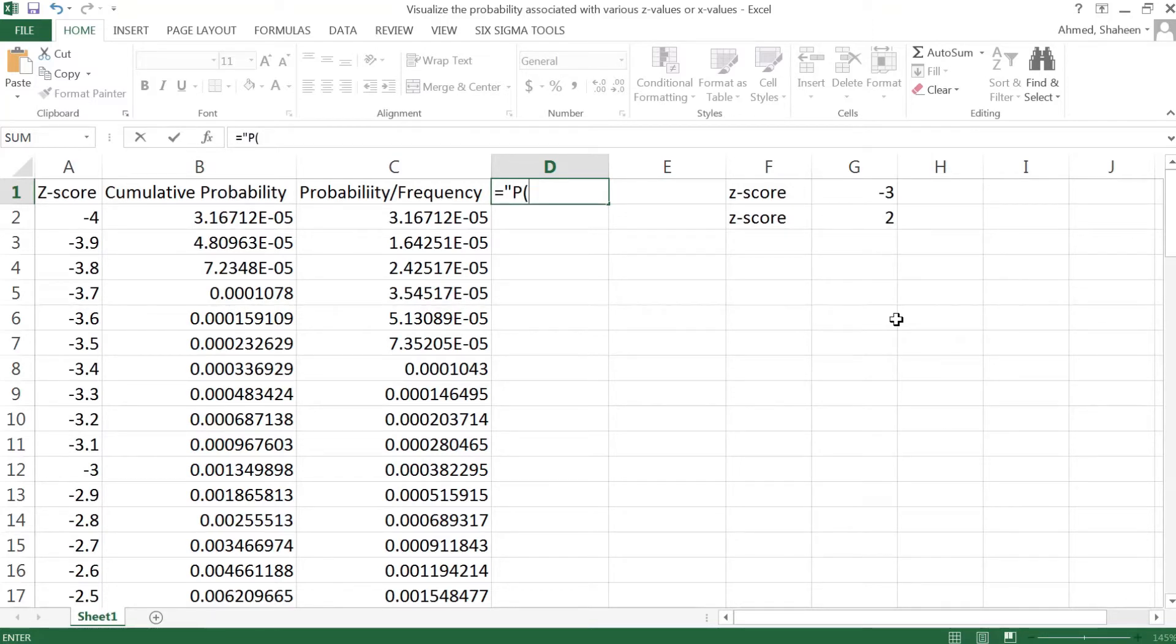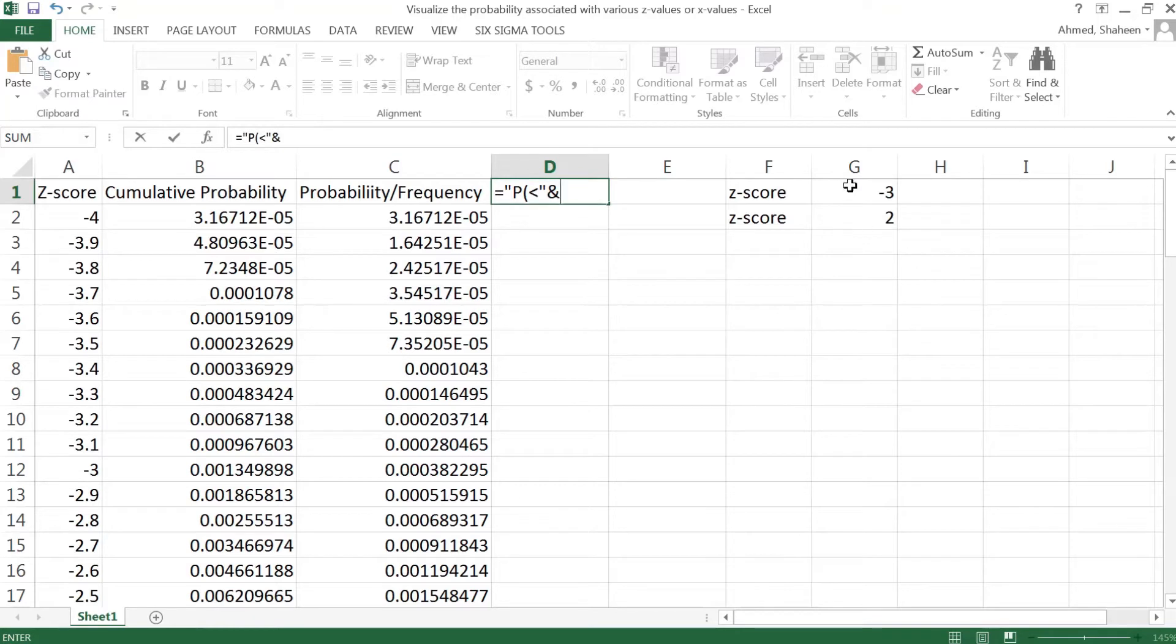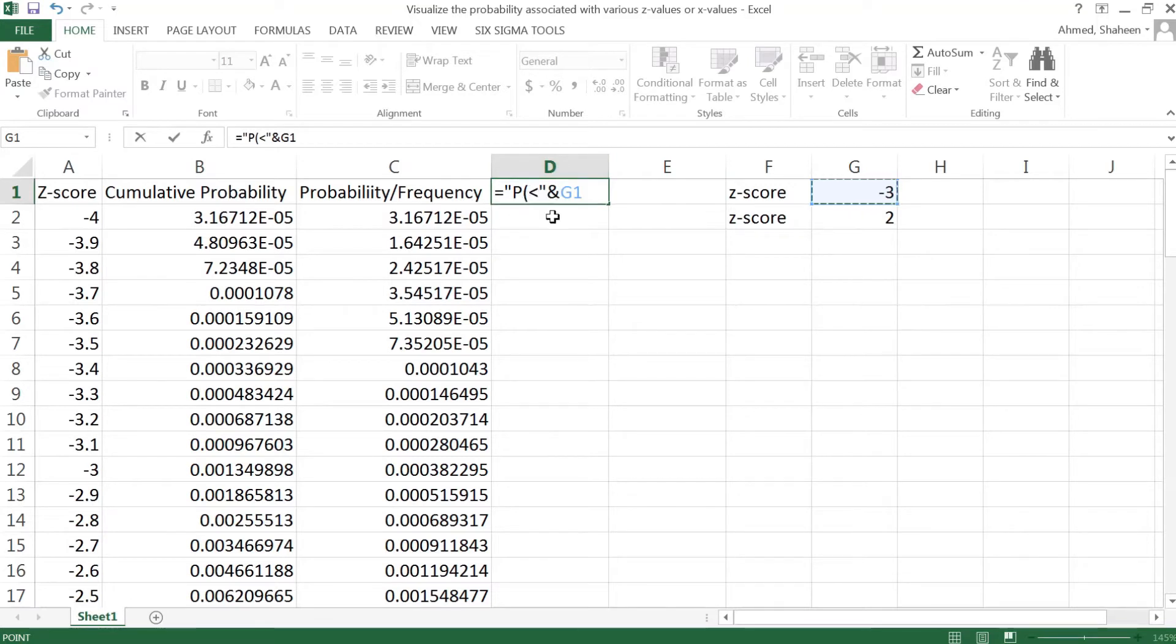P probability and then less than, close the quotation mark ampersand this cell, so this dynamic level when we plot the chart it will keep changing with this value once we change this value.